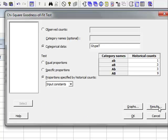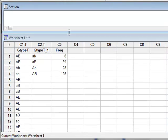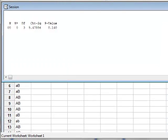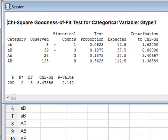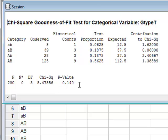We can enter the historical counts of 1 to 3 to 3 to 9 and then run the analysis. The results appear in the session window, giving the observed and the calculated expected values for each category. We get the observed values, the expected values, the contribution to the chi-squared value from each category, and adding up these contributions we get the total chi-squared value. The calculated p-value of 0.140 says there is no evidence that these were not selected randomly in the ratio of 1 to 3 to 3 to 9.